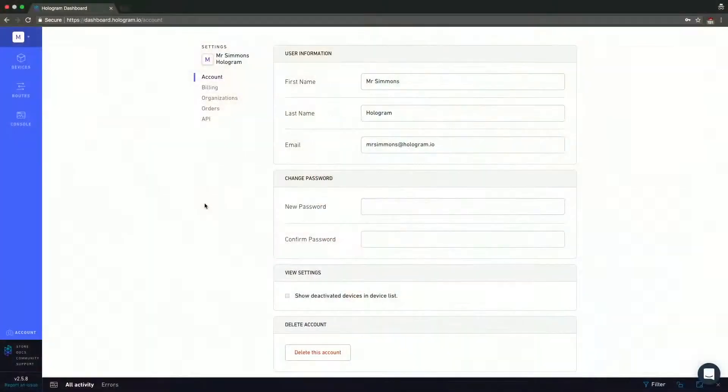View settings are something unique here and allow you to see the devices that you've deactivated. So if you have dozens or hundreds of devices, you're bound to eventually have a device that gets damaged or lost and needs to be deactivated. However, you want to keep track of all your devices, even the deactivated ones. Clicking on that checkmark will add those devices to your device page. Lastly, we have the delete account button also here in the account section.